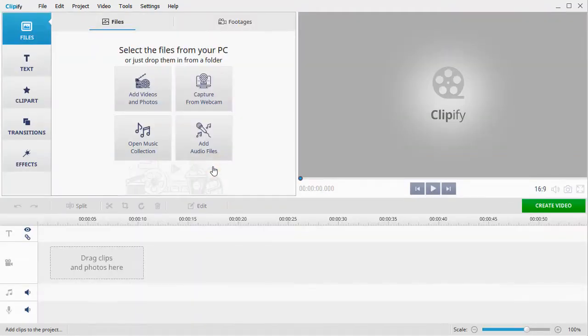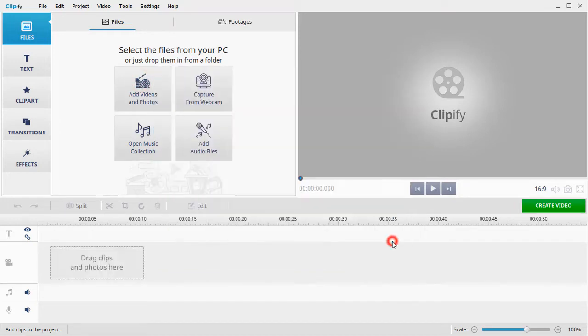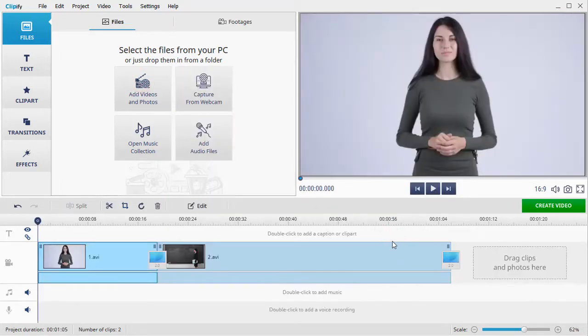First, add your videos to the timeline. Now let's see how to put a picture over a video.